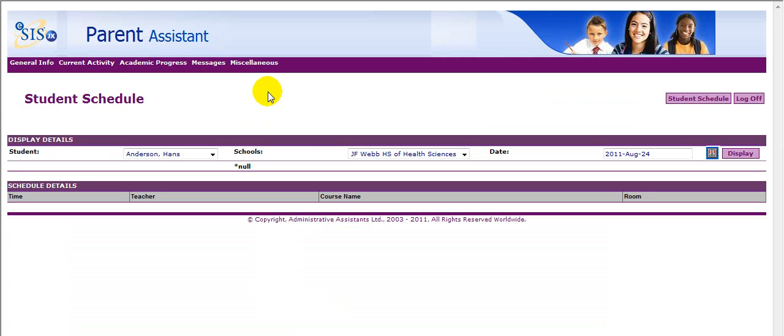You will be able to see the time the class meets, the teacher, the course name, and the room. Note that you may also select student schedules from the radio button on the right-hand side of your screen. This concludes the NCWISE Parent Assistant presentation, brought to you by the North Carolina Department of Public Instruction.